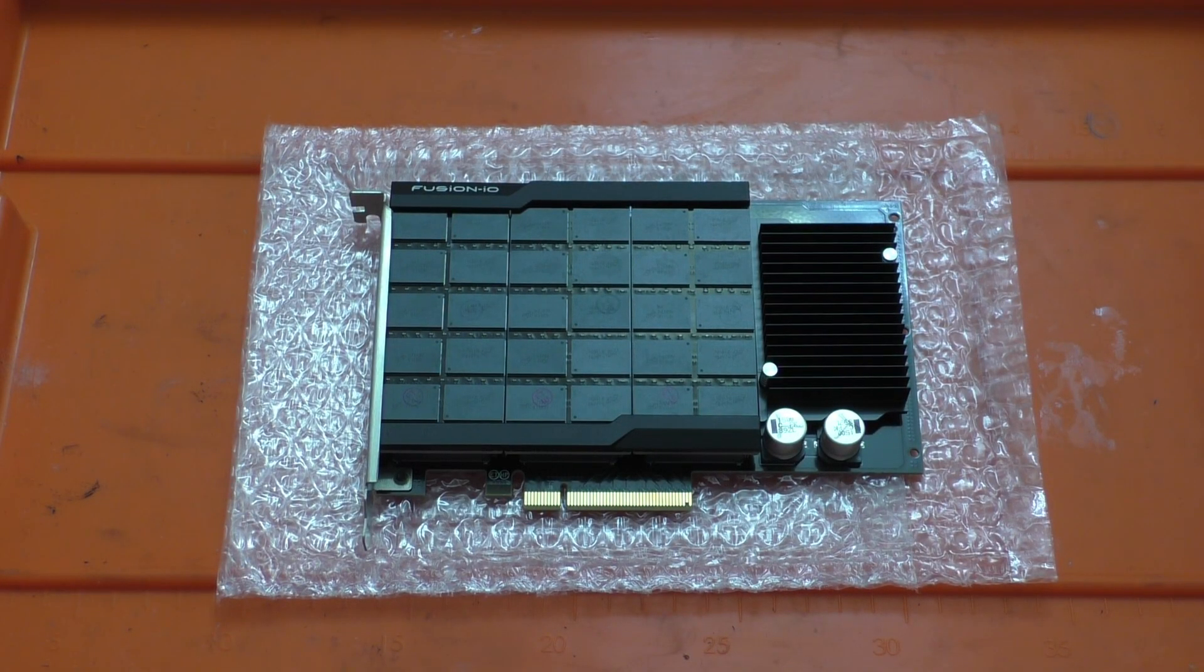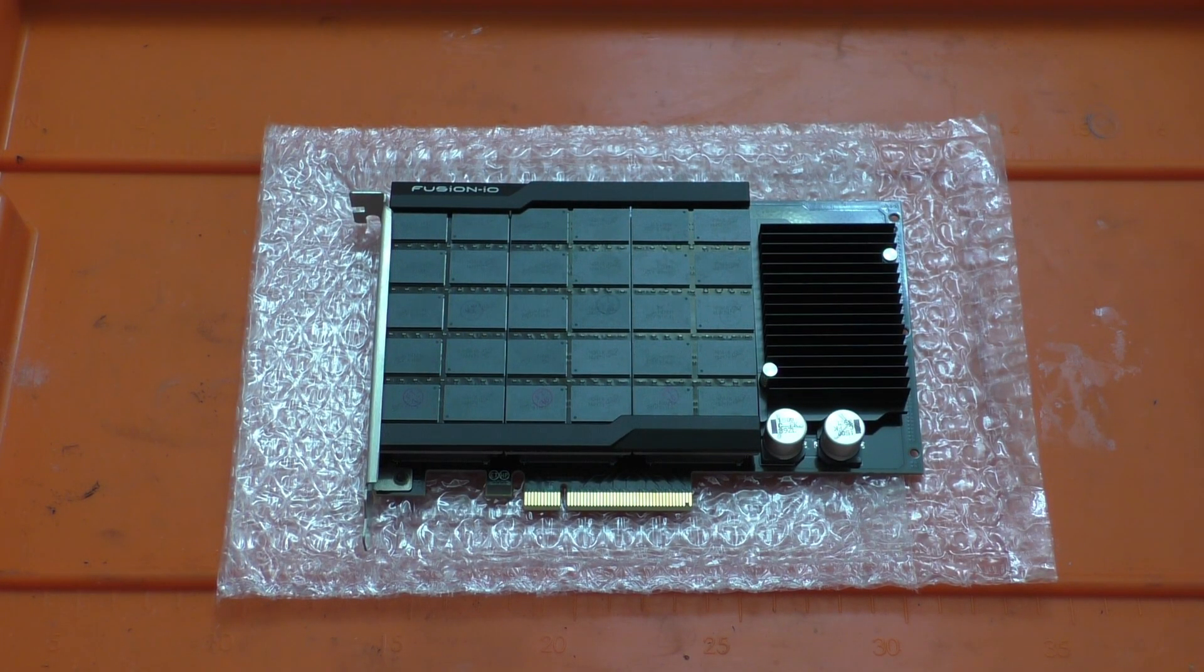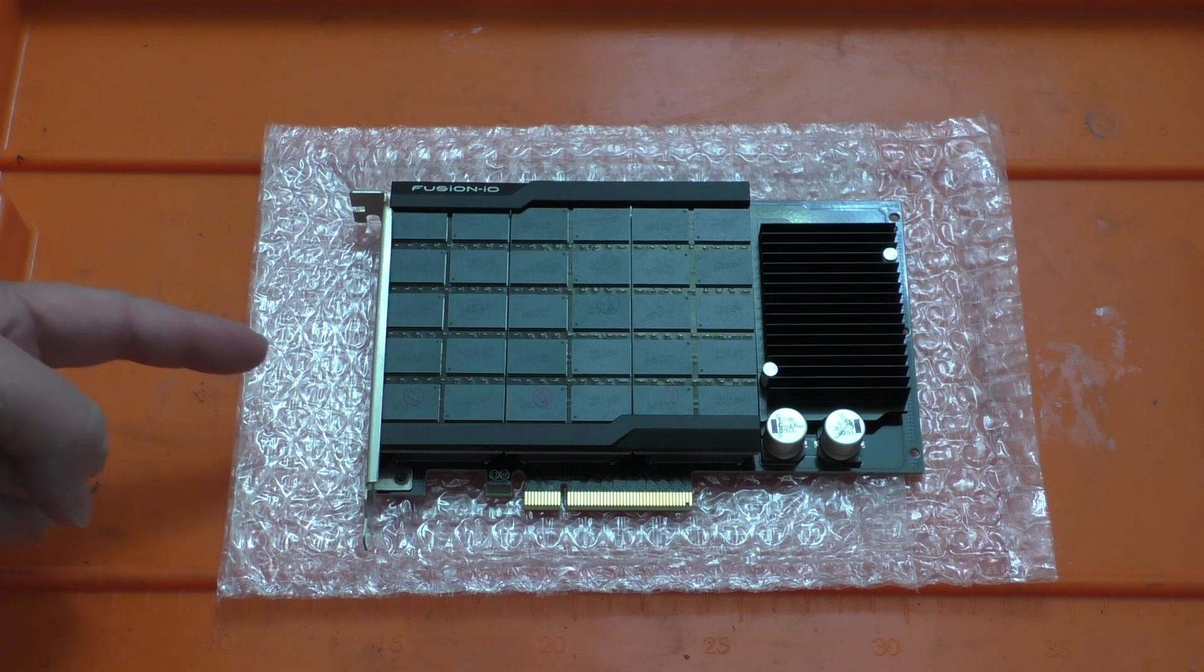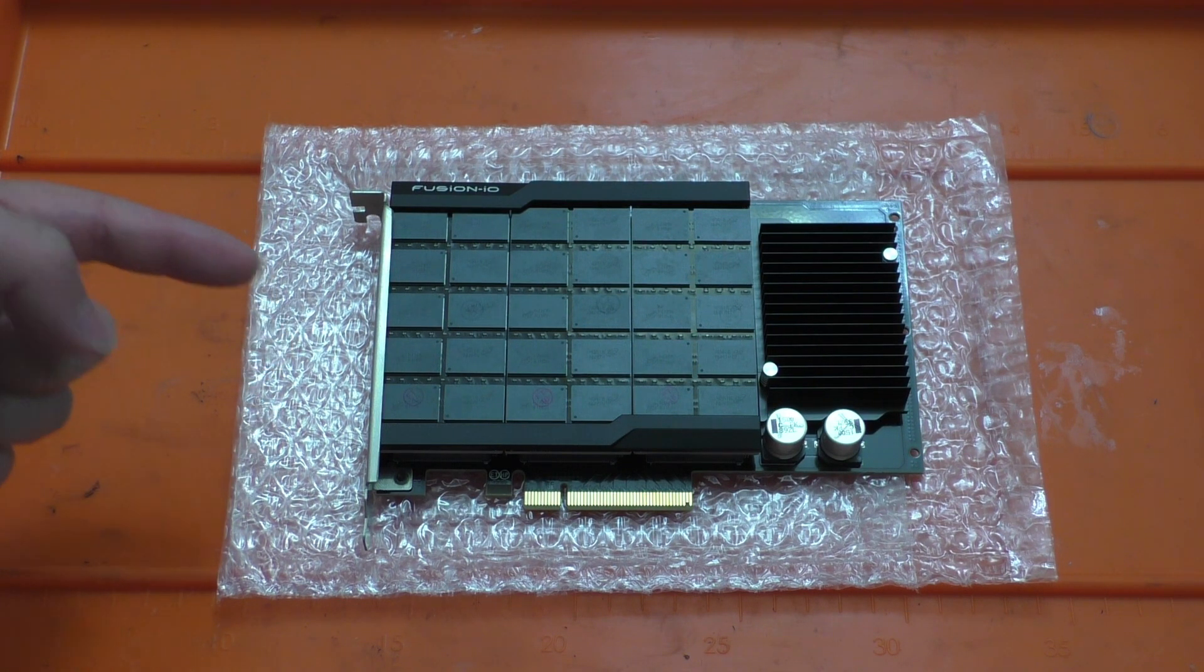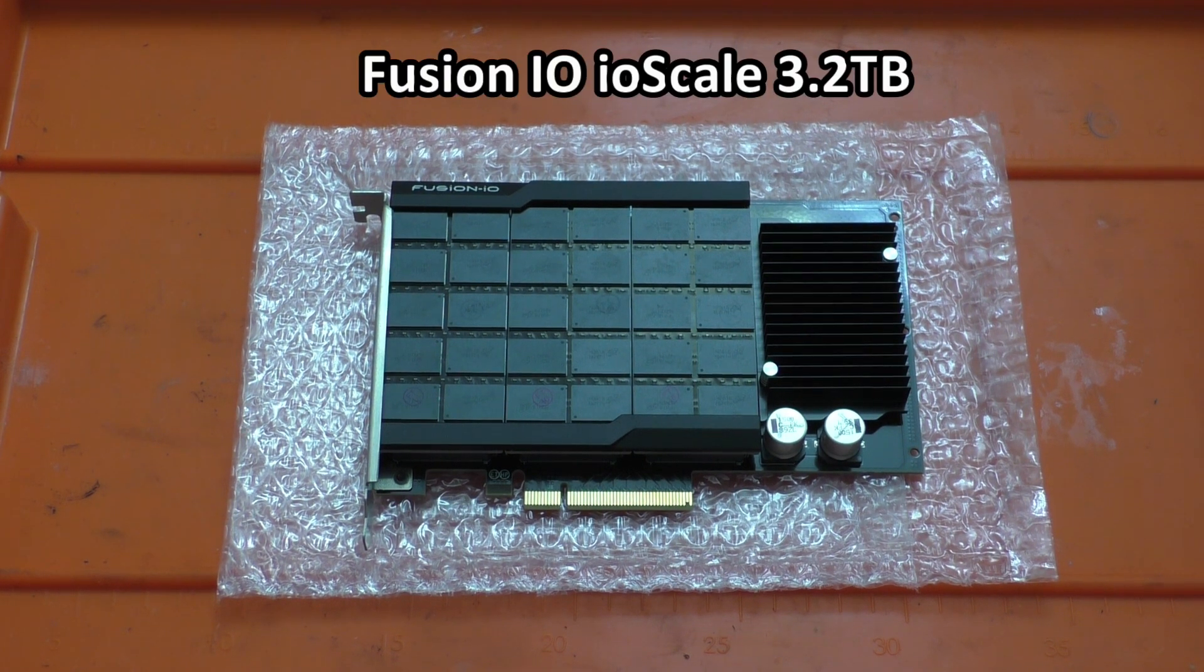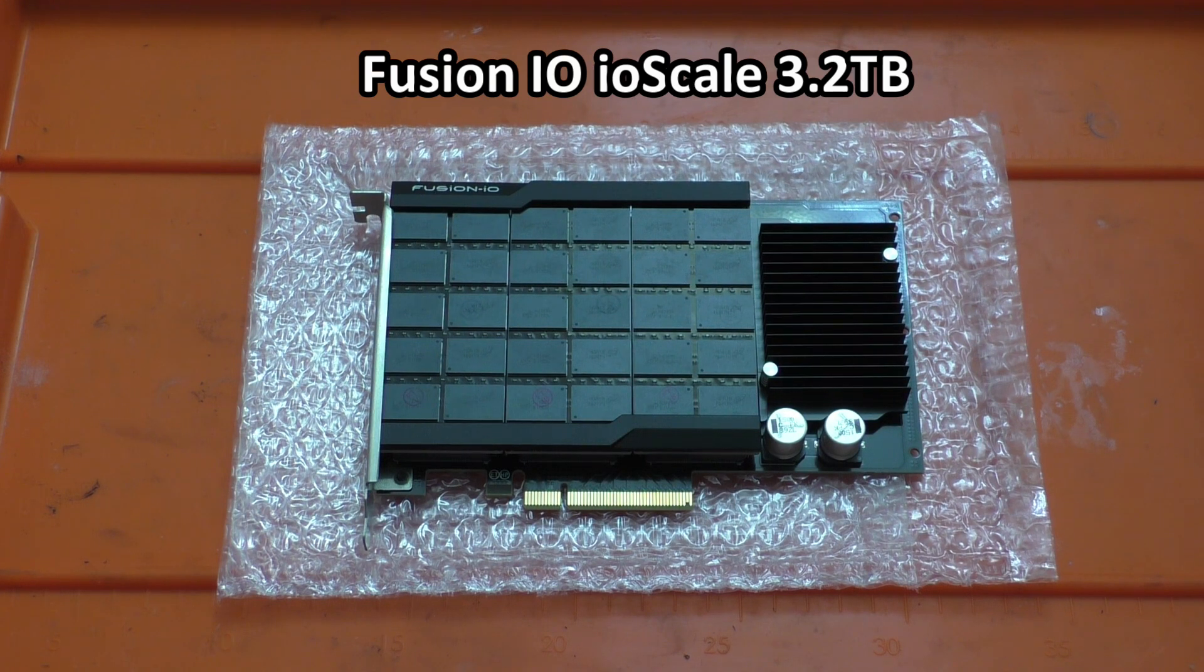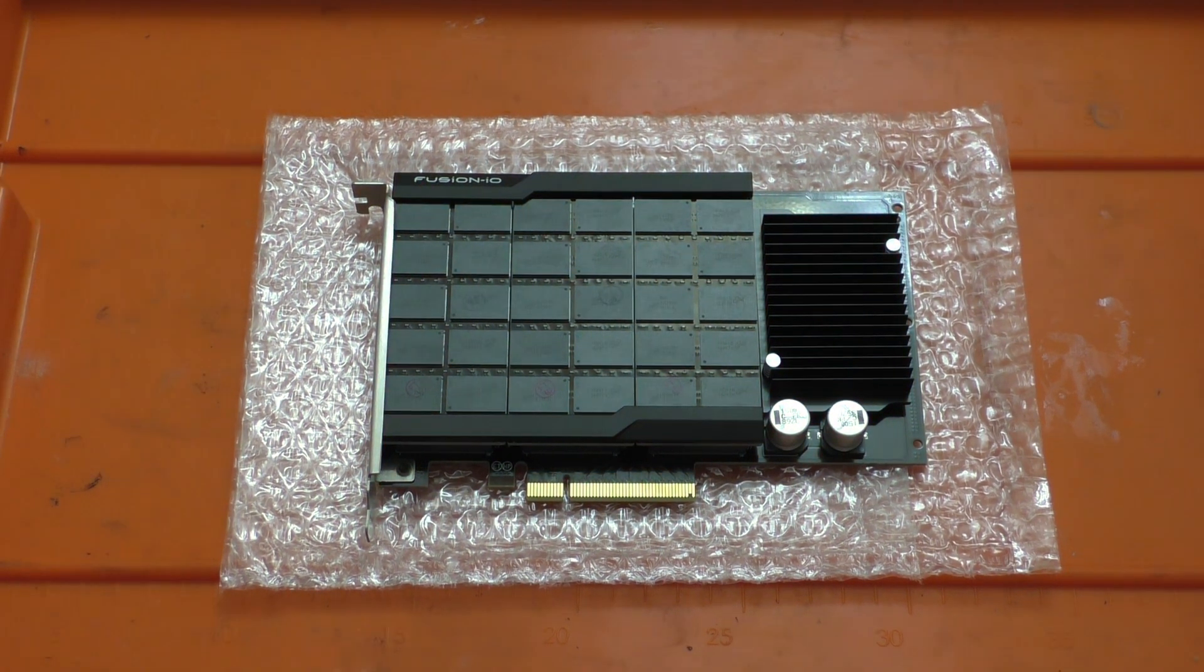Hey guys, so today I have something pretty interesting for you and that is this used PCIe Enterprise Solid State Drive. Now this particular model is a Fusion IO IO scale and this thing has a whopping 3.2 terabytes of flash on it.